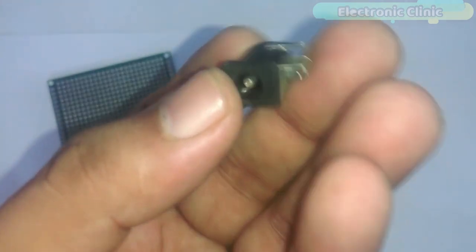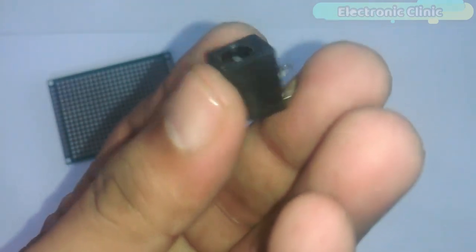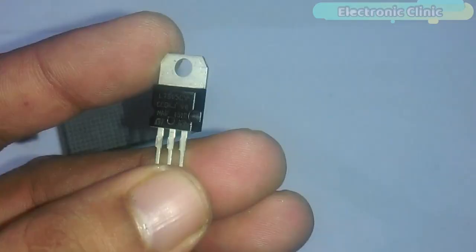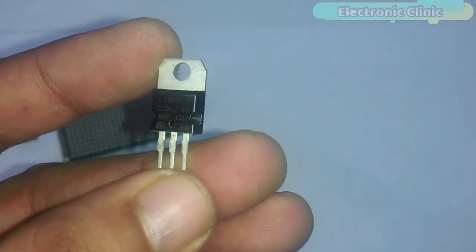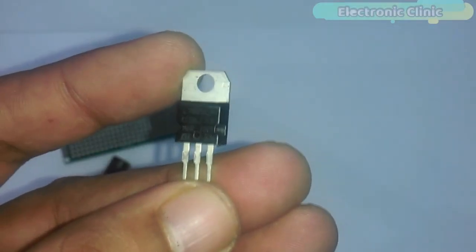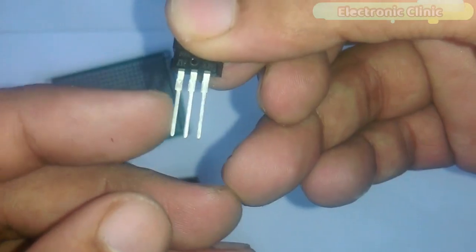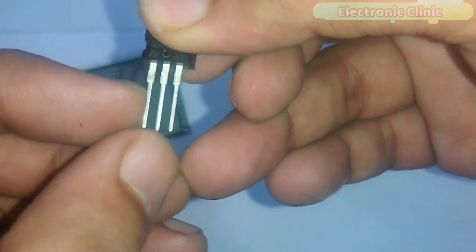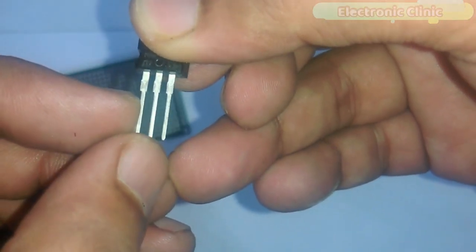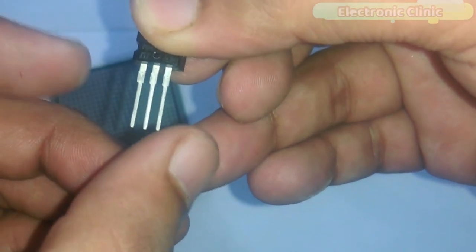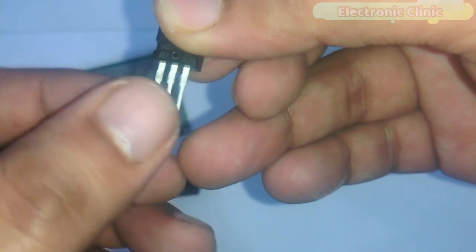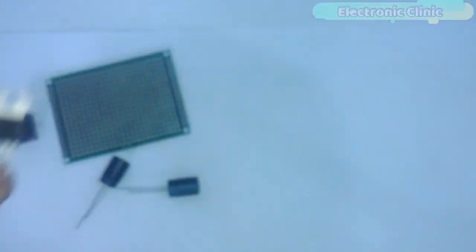Number 6, female DC socket. Number 7, 7805 voltage regulator. First leg is the input, middle one is the ground and the third one is the output.